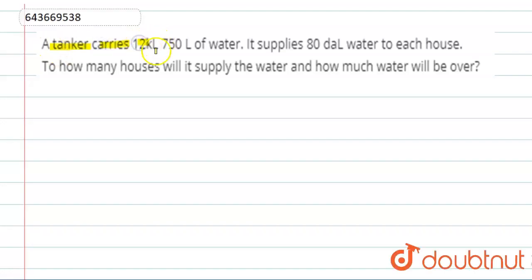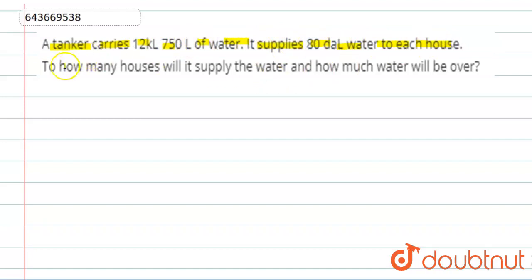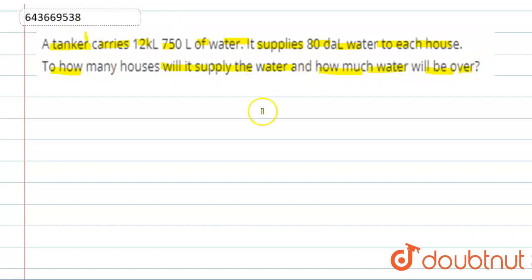In this question, a tanker carries 12 kilolitres 750 litres of water. It supplies 80 dekaliters of water to each house. How many houses will it supply water to, and how much water will be left over?